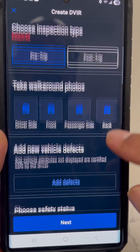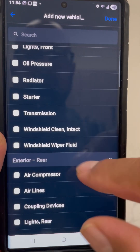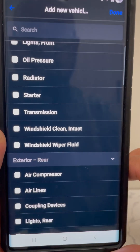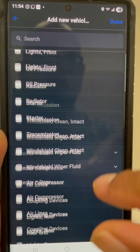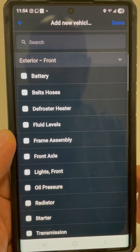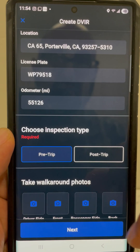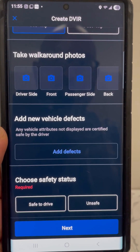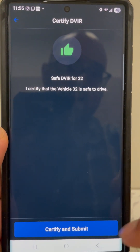If your company requires you to take pictures, here is where you select the side of the truck — front, passenger, back. If there are any defects, here's where you add them. There are different types of issues you can note, like a radiator leak, cooling leak, starter not starting, or transmission issues. Most of the time, call your equipment manager and they'll send someone to fix it. Once everything checks out, push 'Save to Drive,' then 'Certify and Submit.'